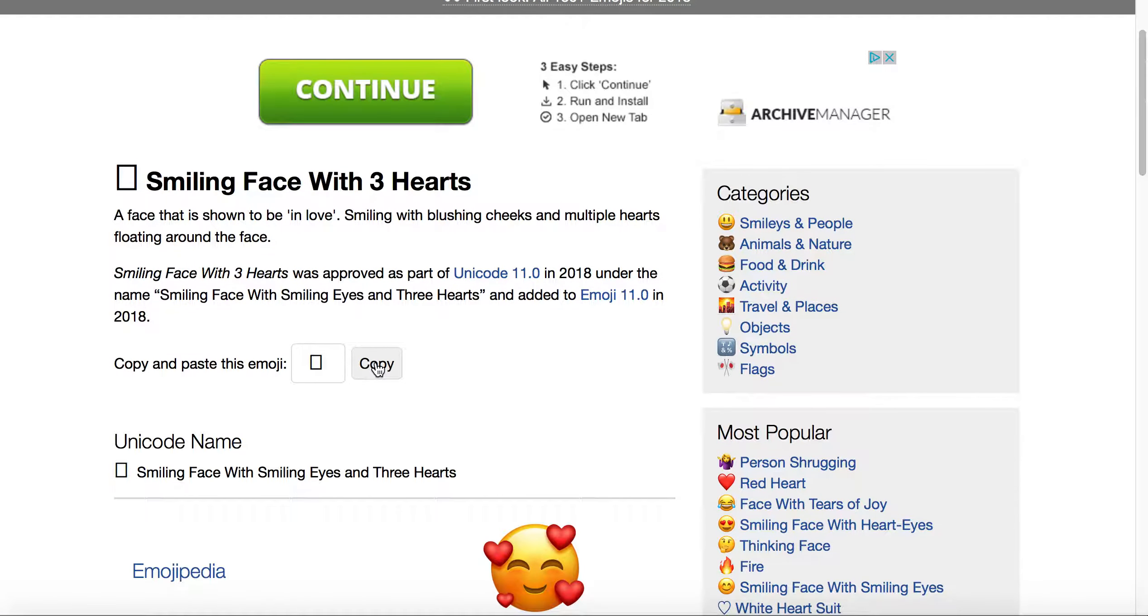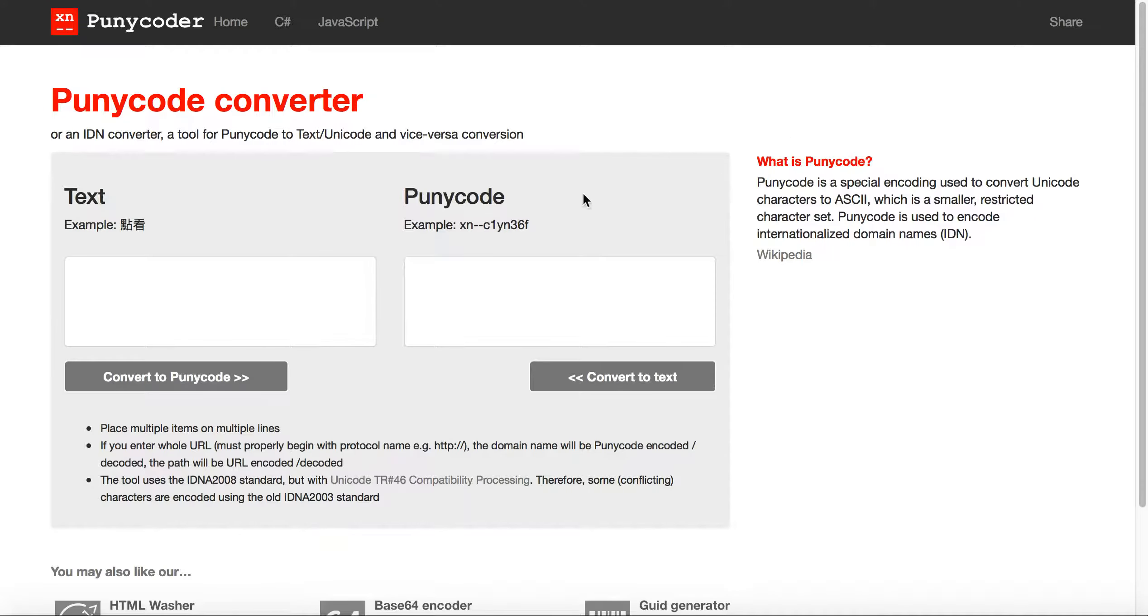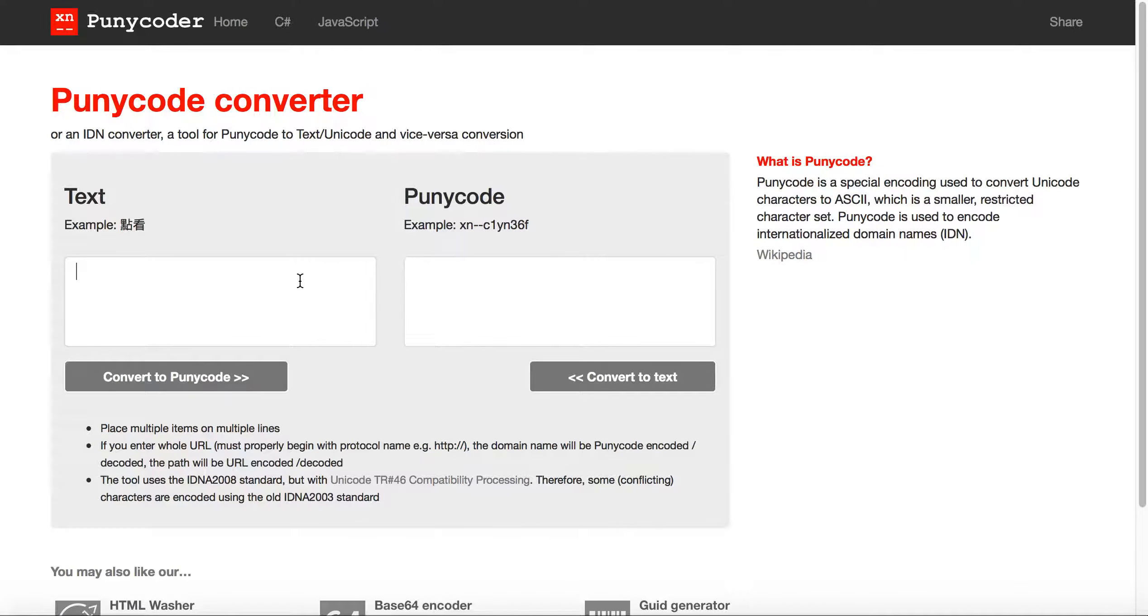You could then come in, copy, and then pull up punycoder.com. Then essentially paste that in and you can put .ws on the end of it if you want to, or whatever emoji domain extension you'd like to use.